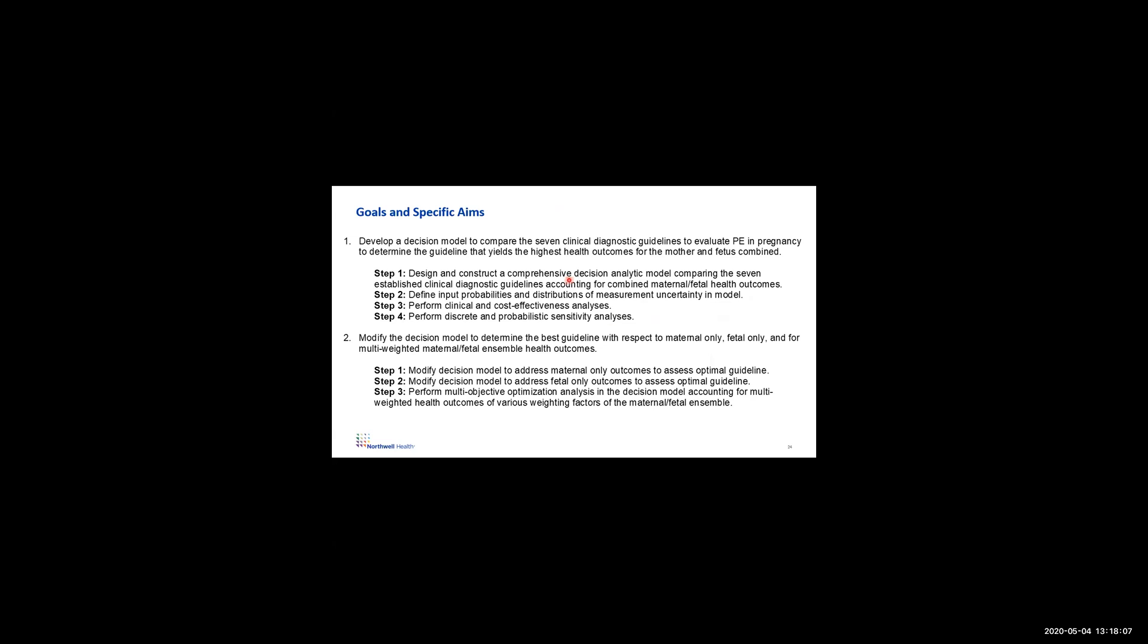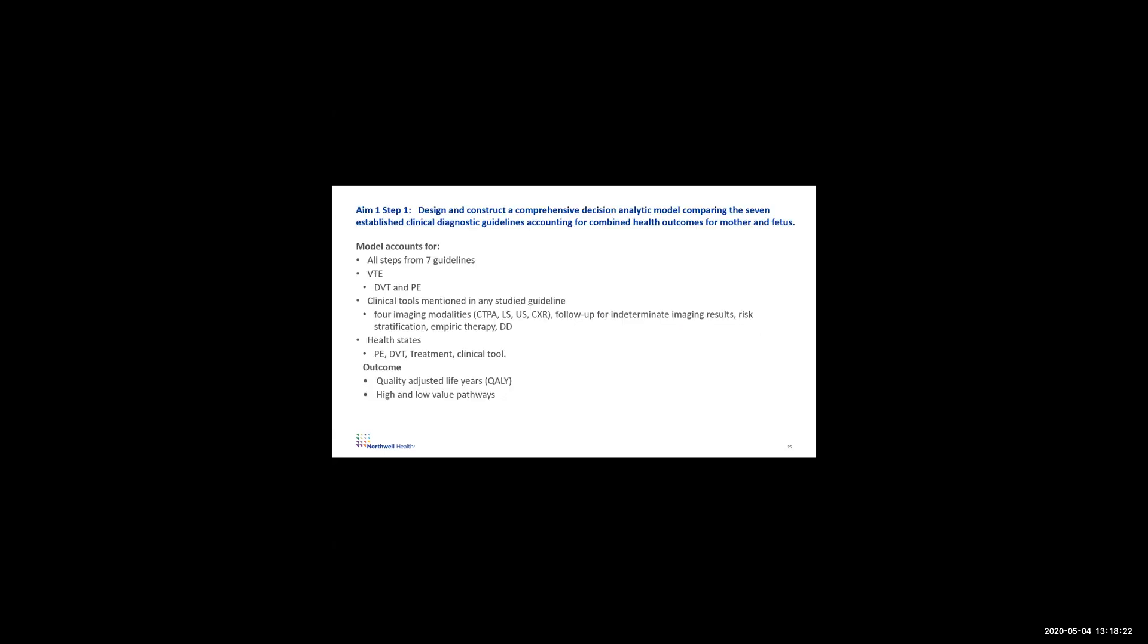So here's the goals of the project I'm talking about. Today I'm going to be talking about step one primarily: develop a decision model to compare the seven clinical guidelines and see what yields the highest outcomes for the mother and fetus. The future research we're working on is to modify this for the mother only, the fetus only, and multi-weighted maternal fetal outcomes.